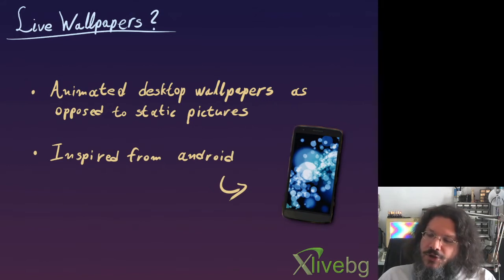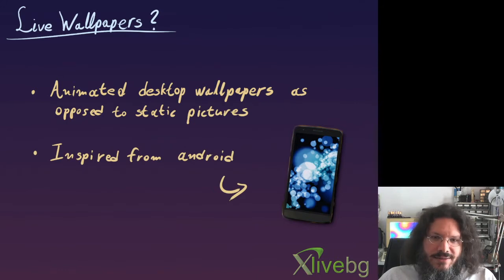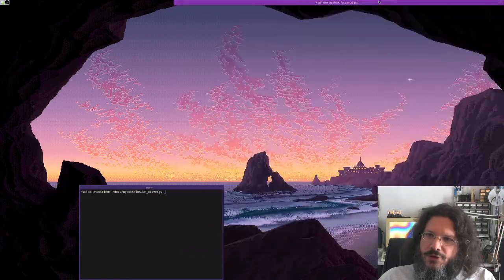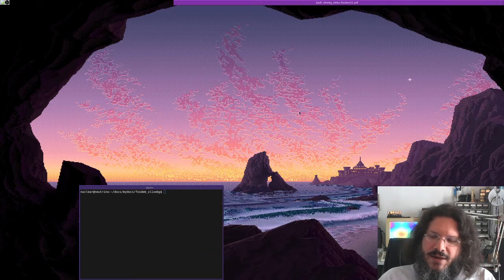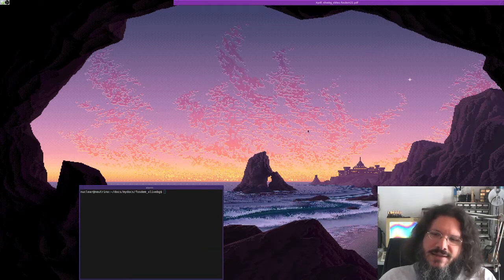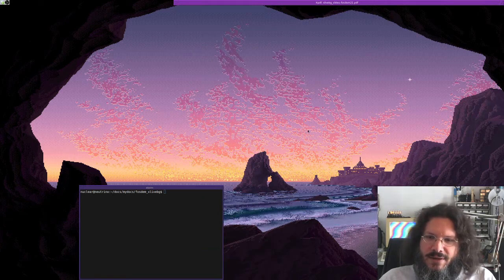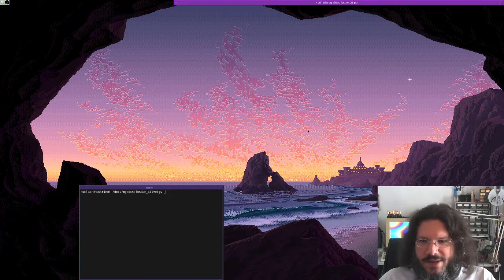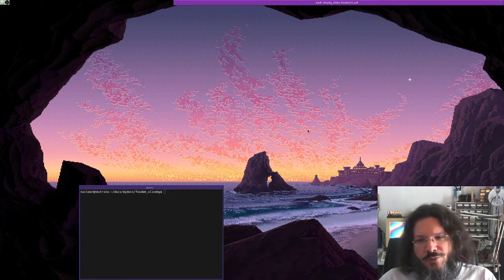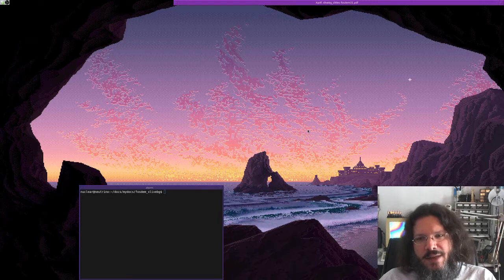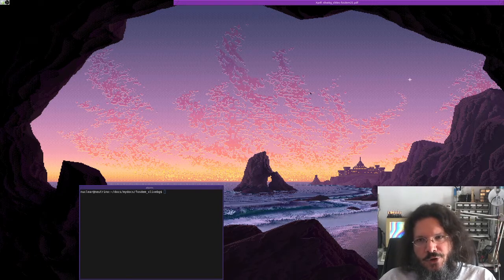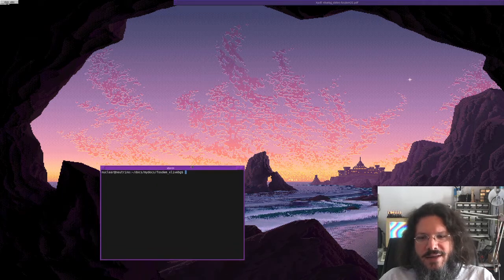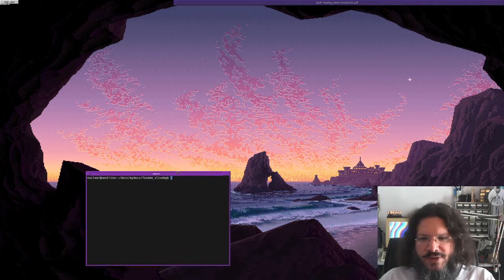Let me show you how my desktop looks right now so you can get a better idea. This is a live wallpaper using my xLiveBG system. I'm going to show you a few more live wallpapers that xLiveBG comes with at the end of this talk, but for now it's just something that moves in the background with my windows in the foreground.